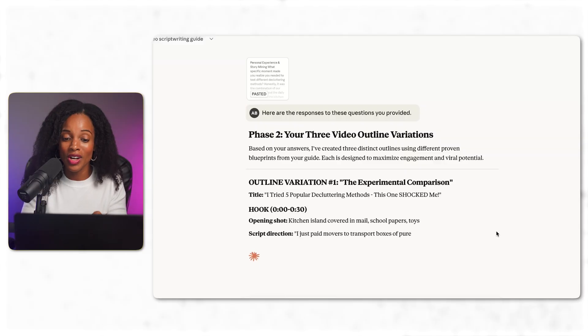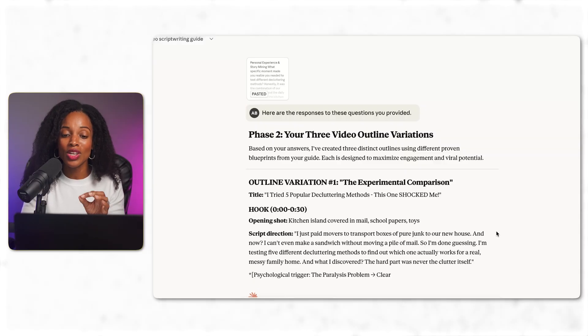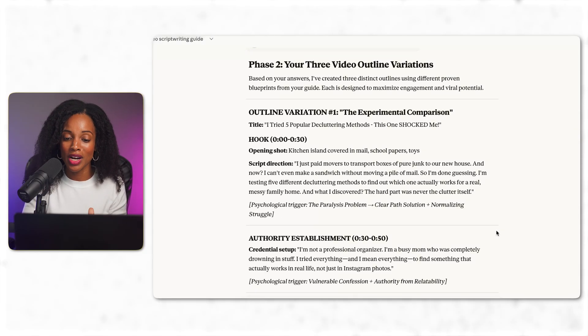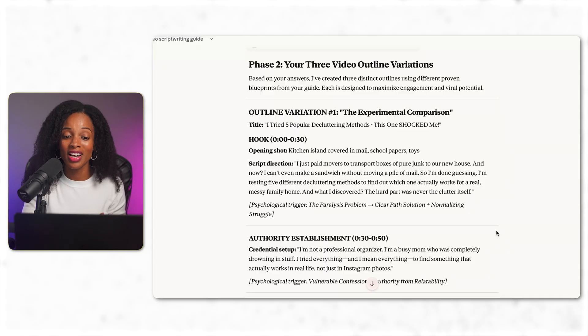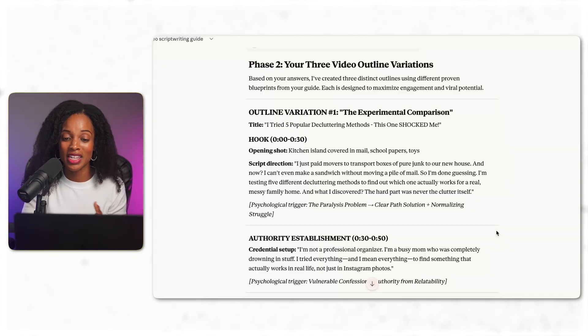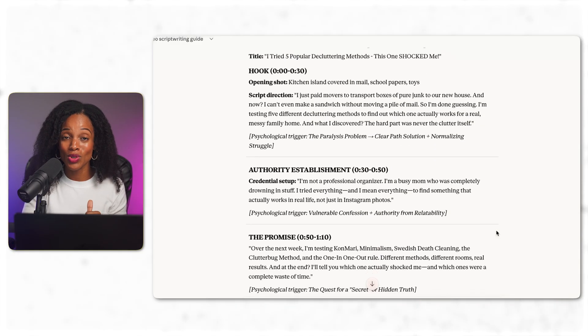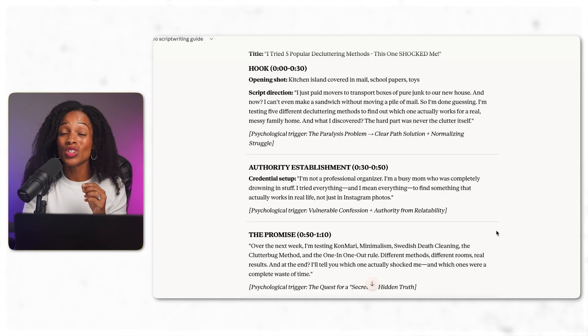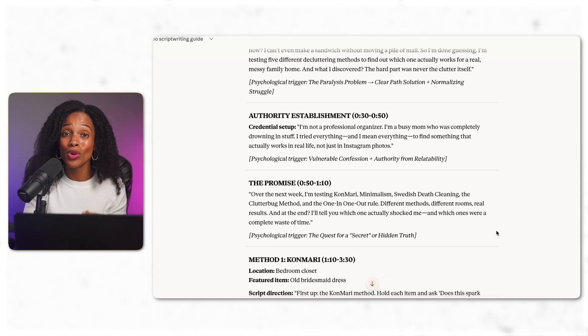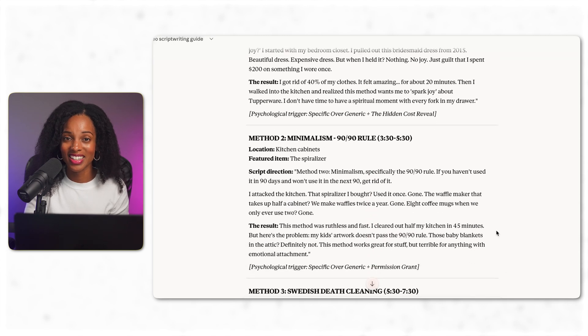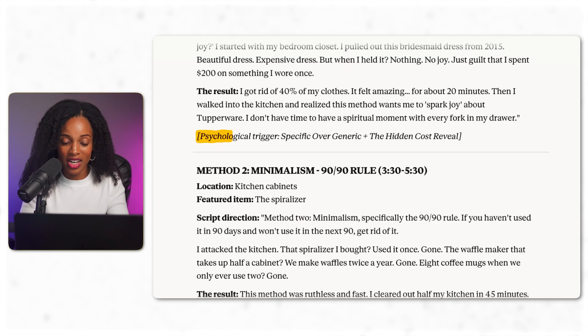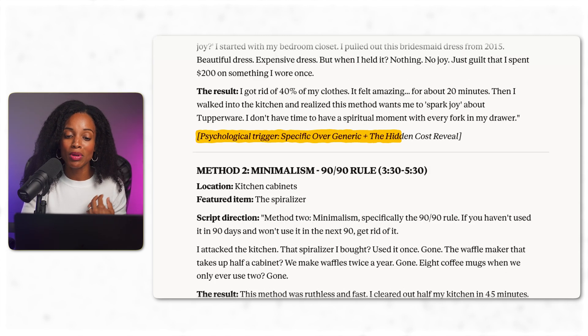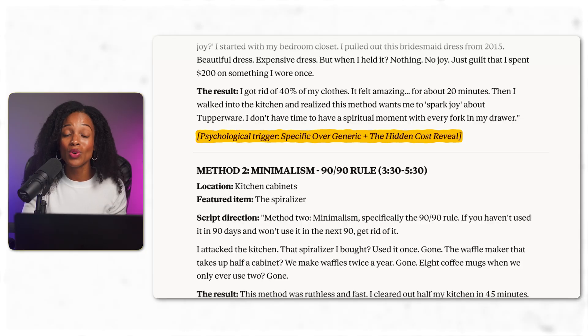Look at the hook it created. It actually used my story about paying movers to transport junk and swiping everything into a closet when the neighbor showed up. That's my unique story that I gave it from my responses, but it's in the structure of a proven successful hook formula. And see these notes in italics? Claude's actually telling me which psychological trigger is being used in each section. This is a data backed, psychologically optimized video outline that sounds like me. I could script this video today and have the confidence that it's actually built on what's already working.